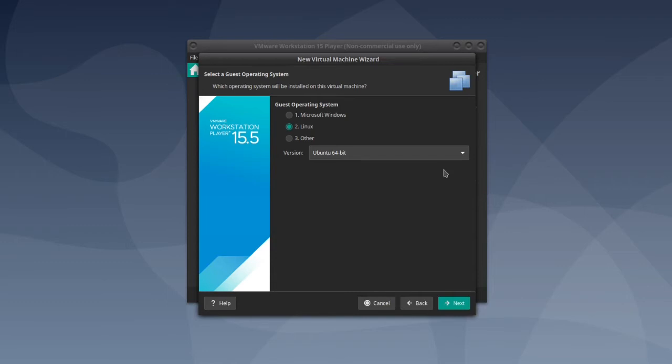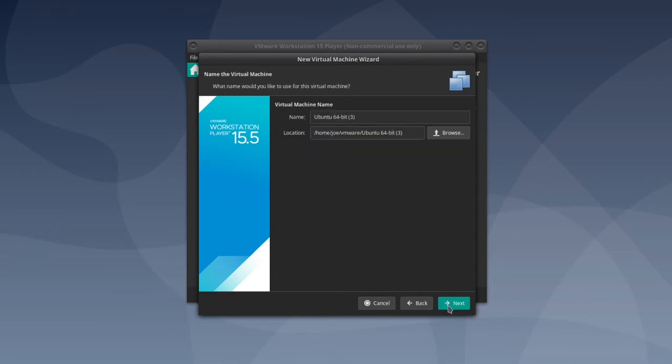Then check Linux and version Ubuntu 64-bit, then click next.